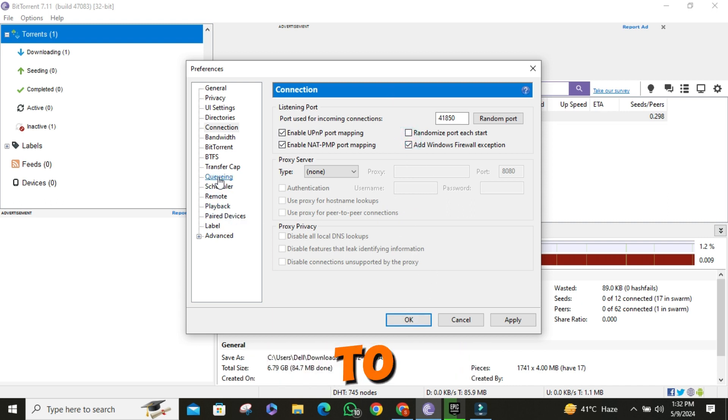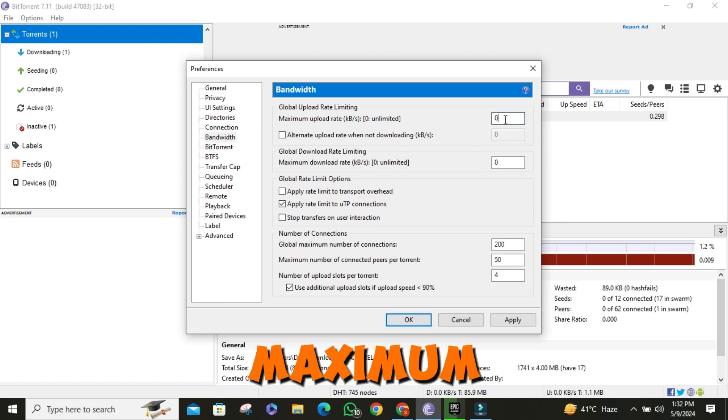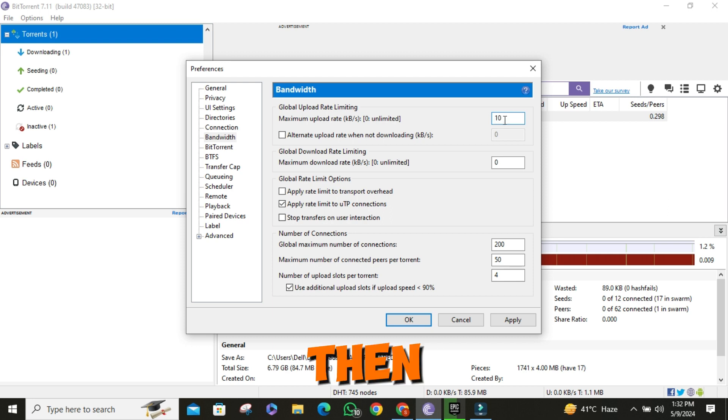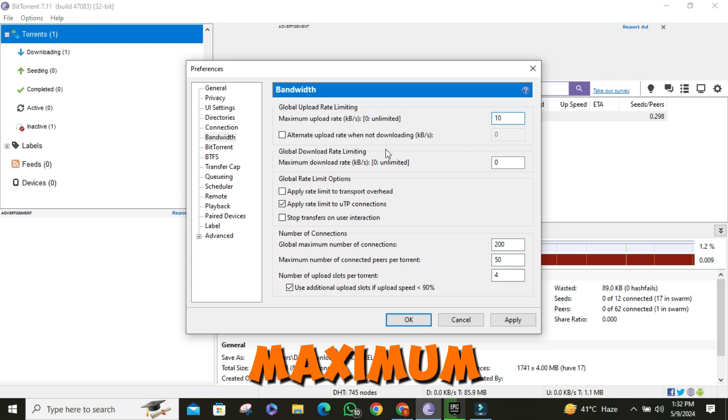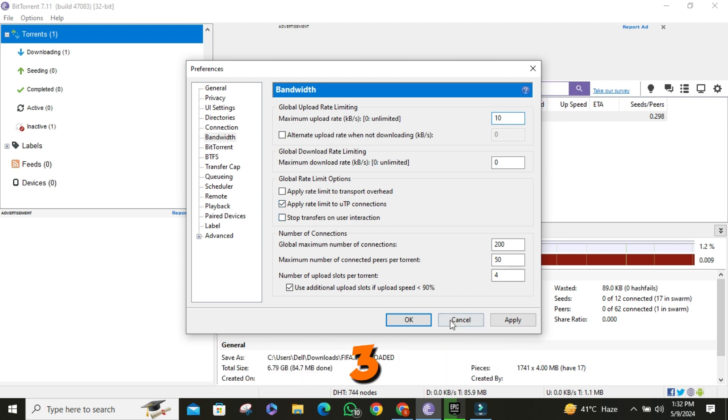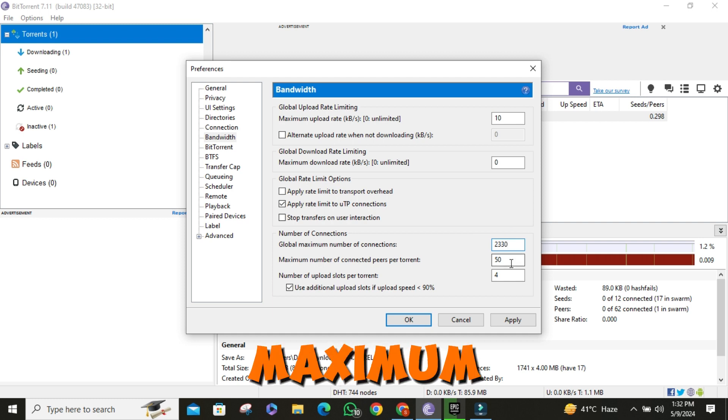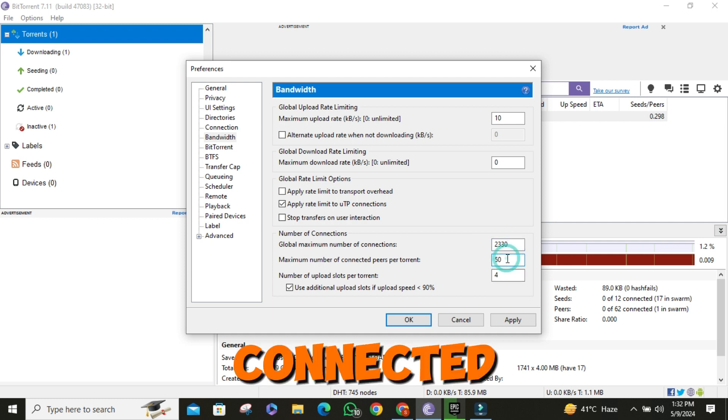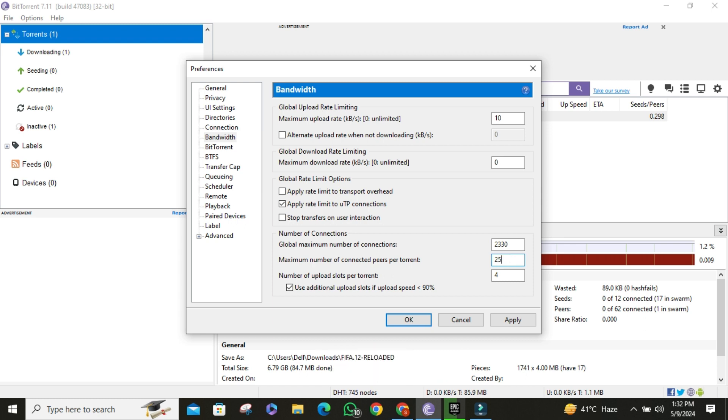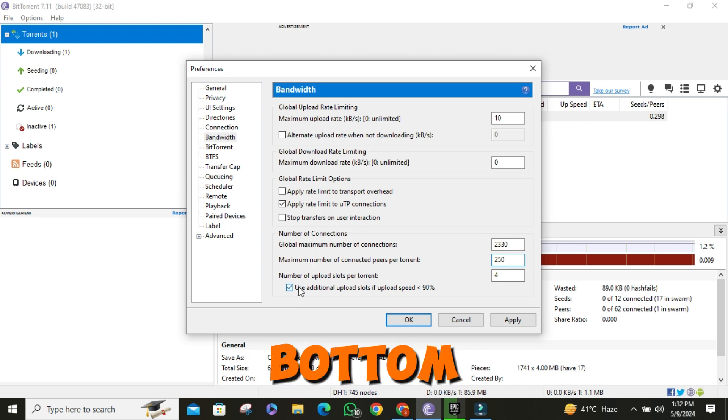Then you have to go to bandwidth section. Set maximum upload rate to 10. Then set global maximum number of connections to 2330. Set maximum number of connected peers per torrent to 250. Then check use additional upload slots at the bottom.